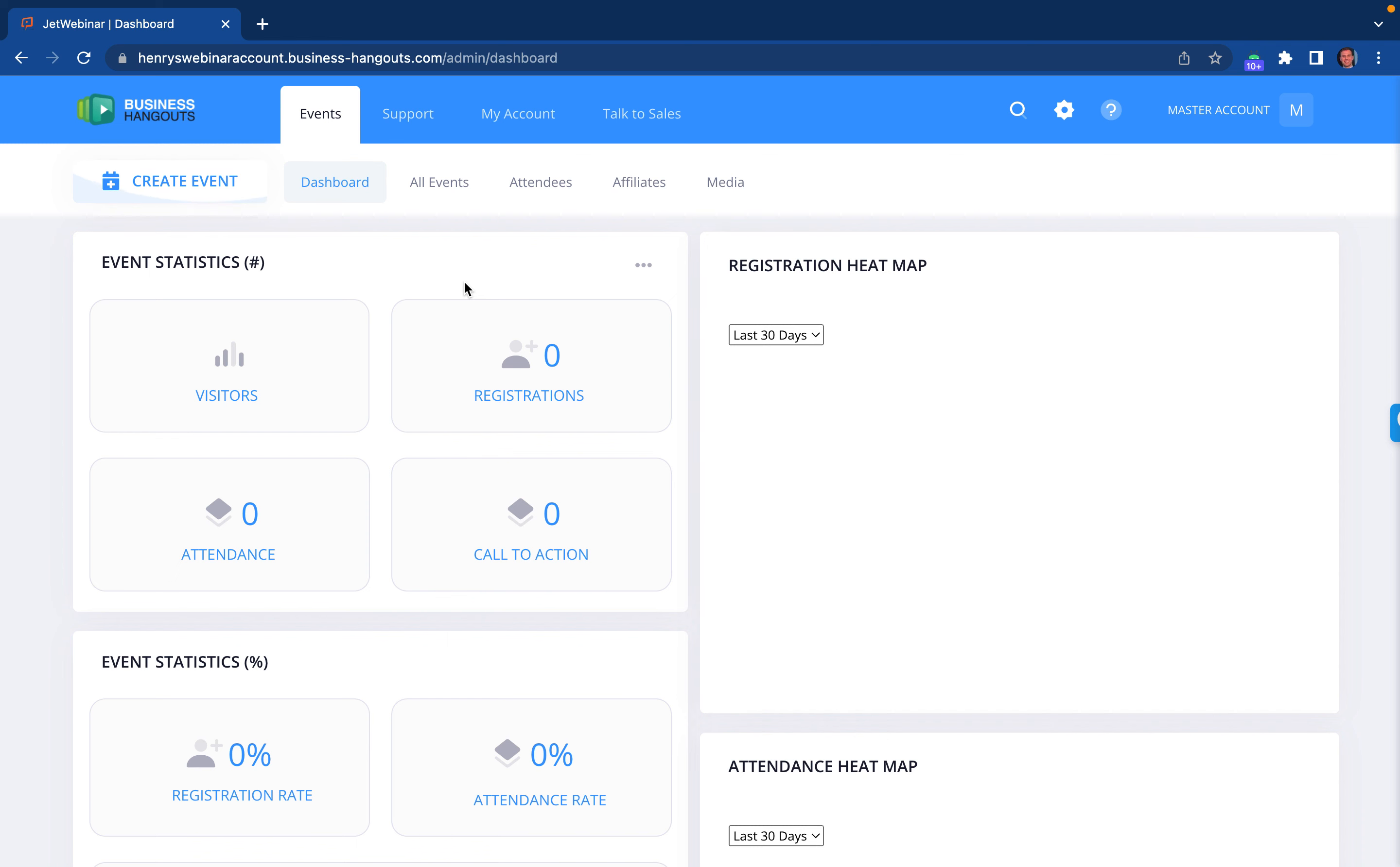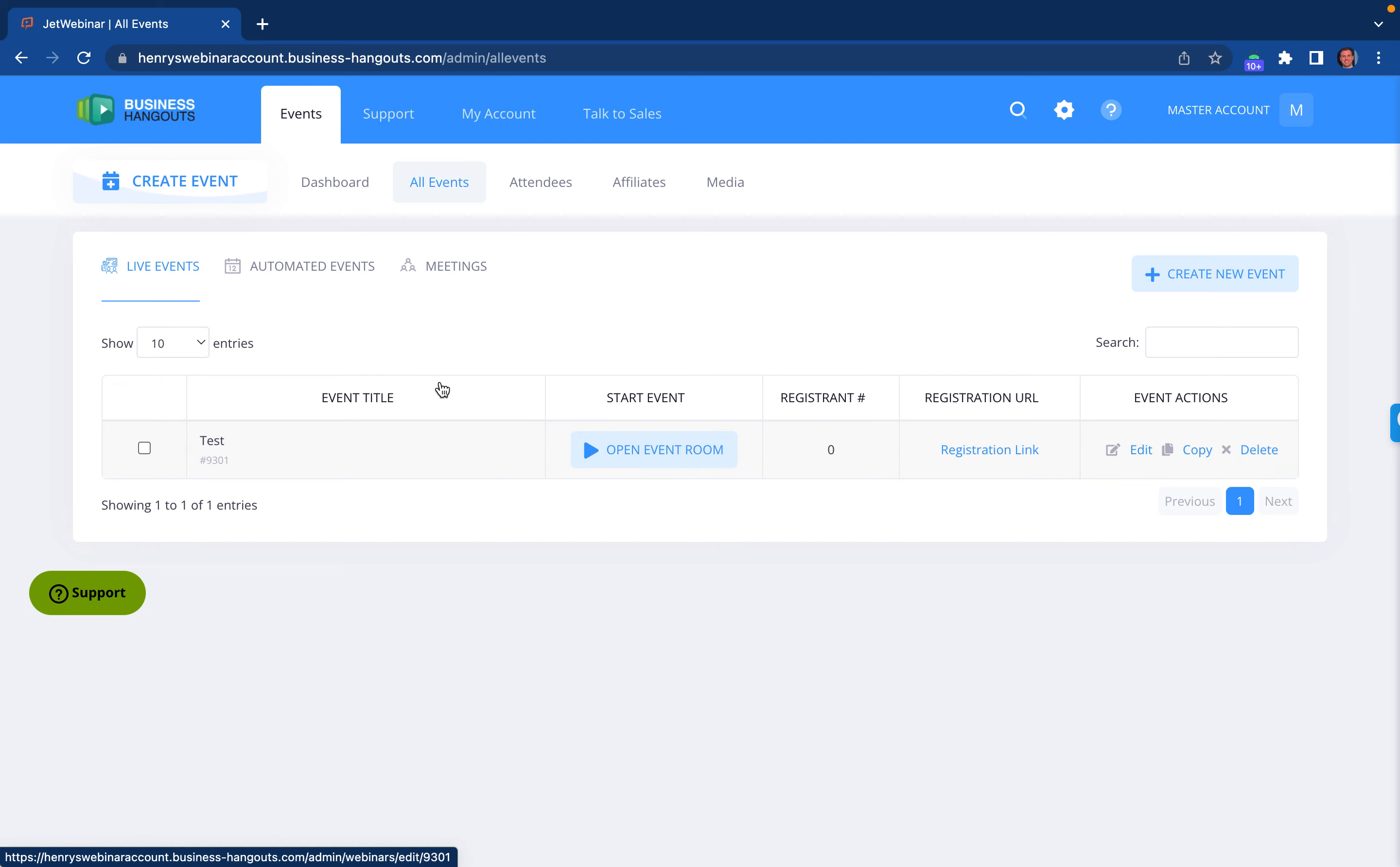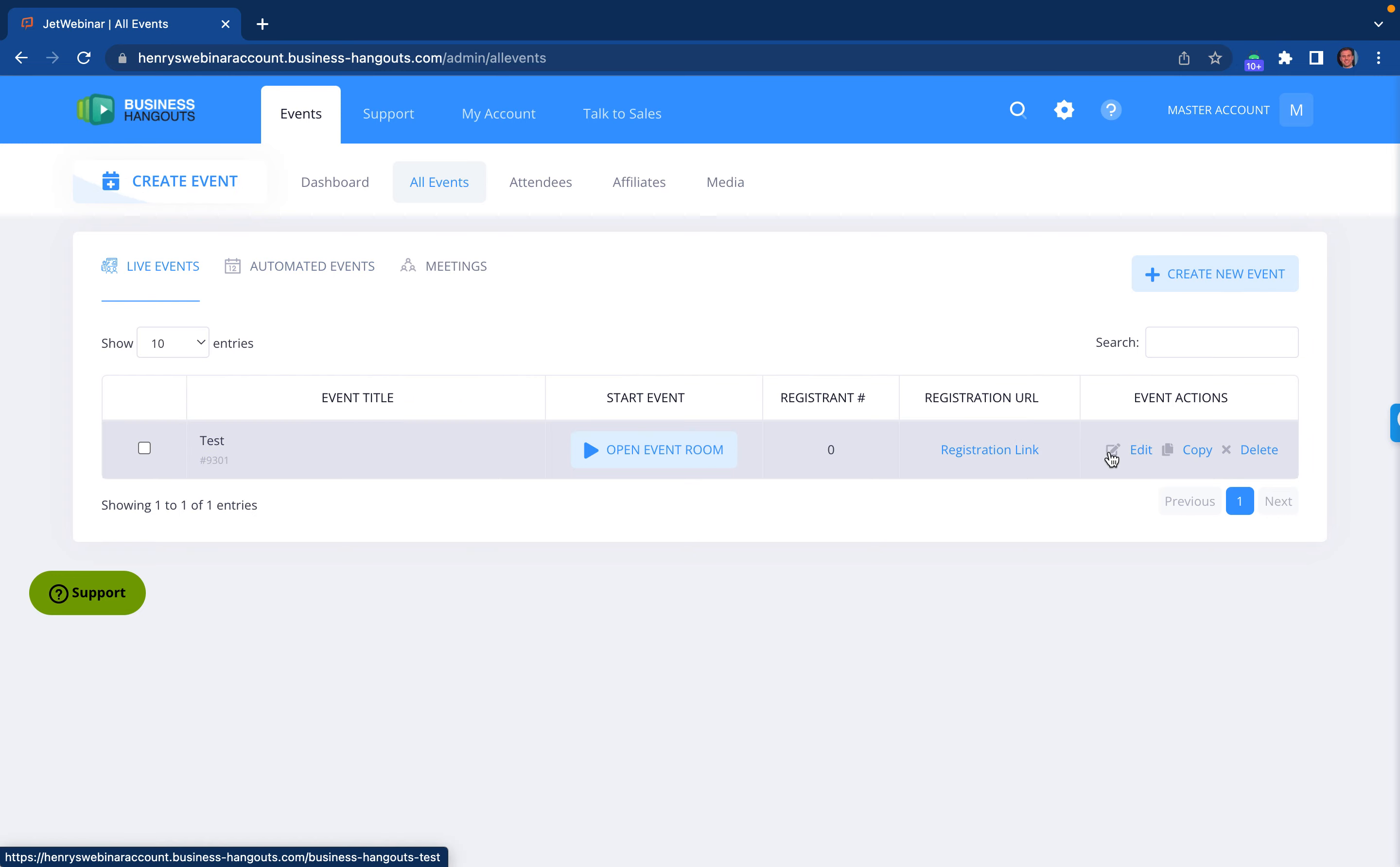If you want to customize your signup page, whether it's for a live or a recorded event, you click on all events here. If it's a live event, then you would just click on edit. If it's an automated event, assuming it was created, you would just click in the same area where it says edit for live event.